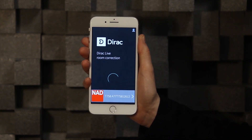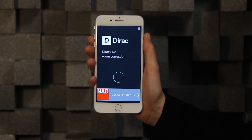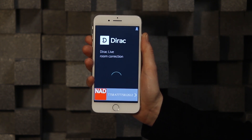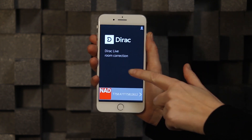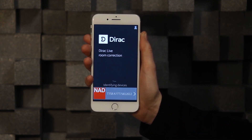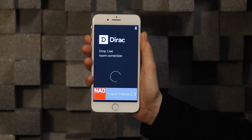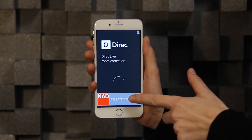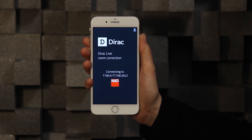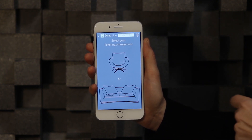The application will scan your network for compatible hi-fi devices. This list can be refreshed by pulling it down. Select your device, and next you will select the listening arrangement for which you want to calibrate.